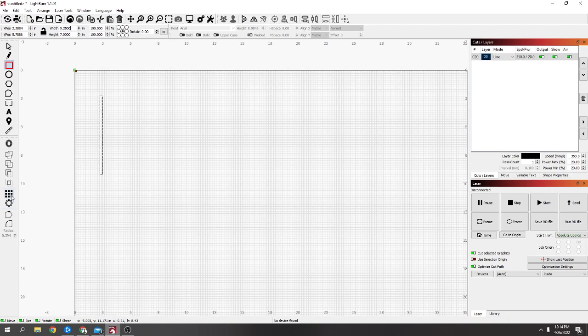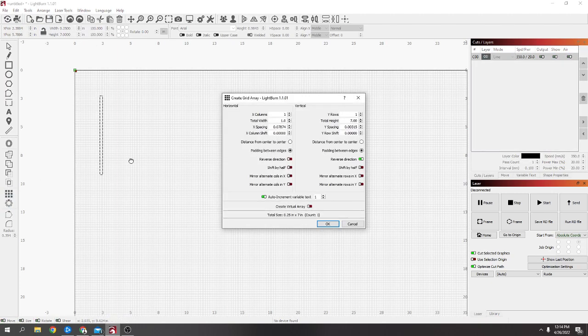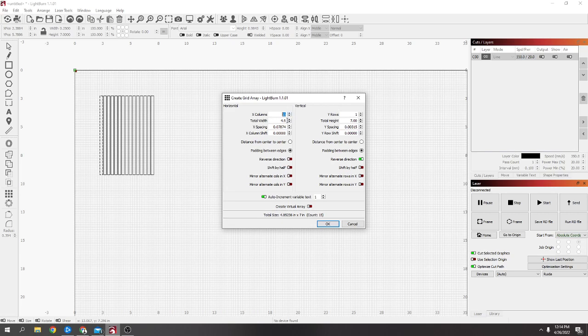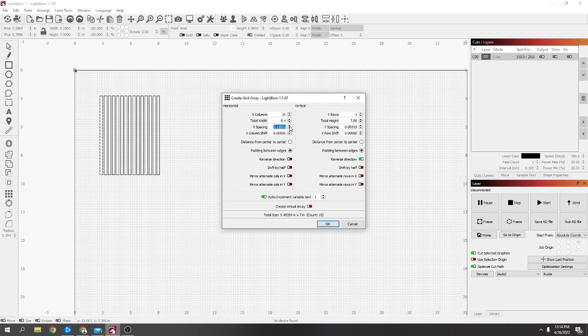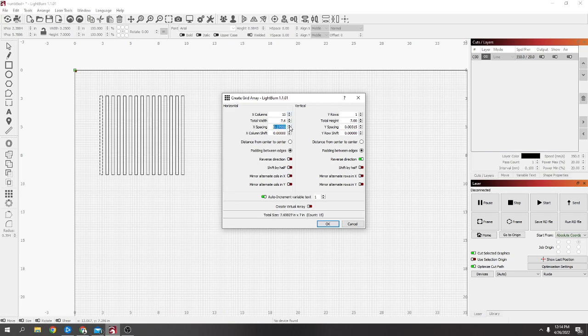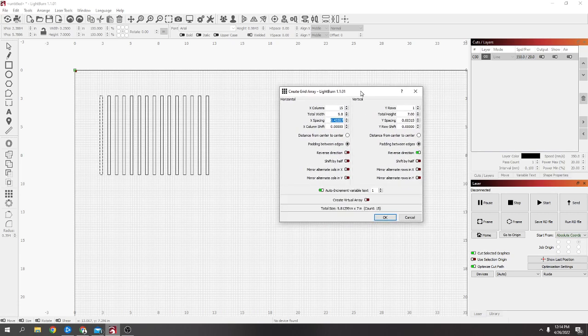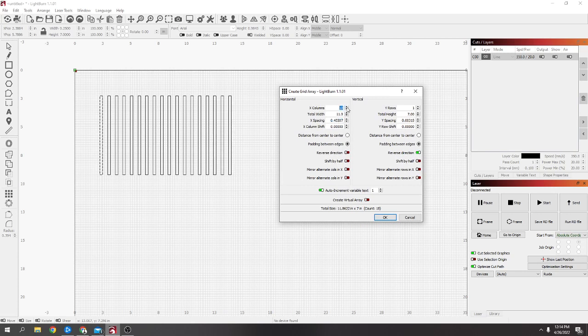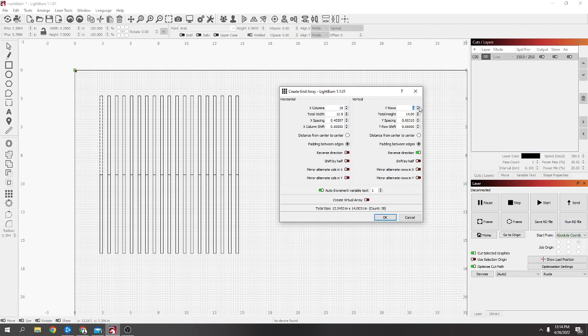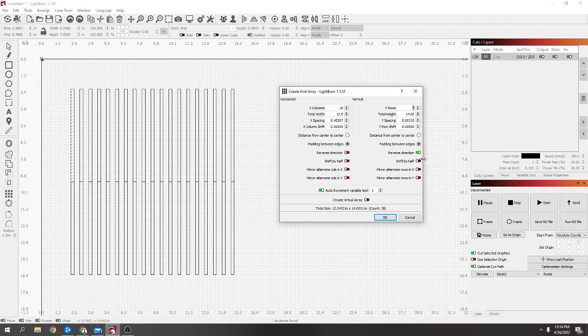All you have to do is, as long as it's selected, go to the array tool and now you can add as many as you want. This is your spacing between them, so if you want them spaced a bit further apart, and then you can just add as many as you want.